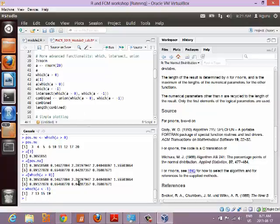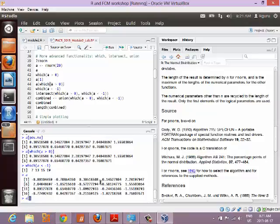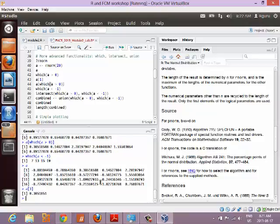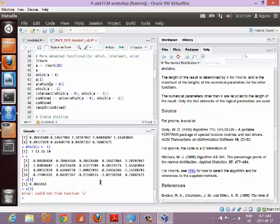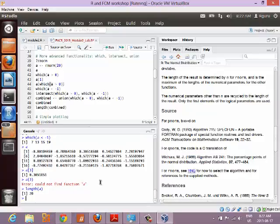So a[which(a < -1)] gives entries like the 7th, 13th, 15th, and 19th. Remember, a is a vector — use square brackets to subset it, not round brackets. Round brackets are for calling functions. So let's say a is actually the expression values of a CD3 stain, and you want to get all entries greater than your gate threshold. That's why I'm going over this example.